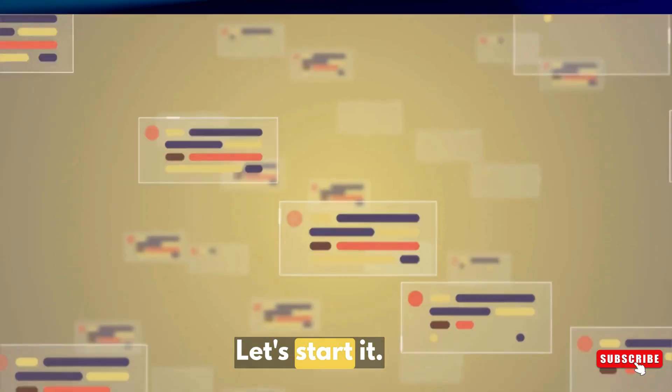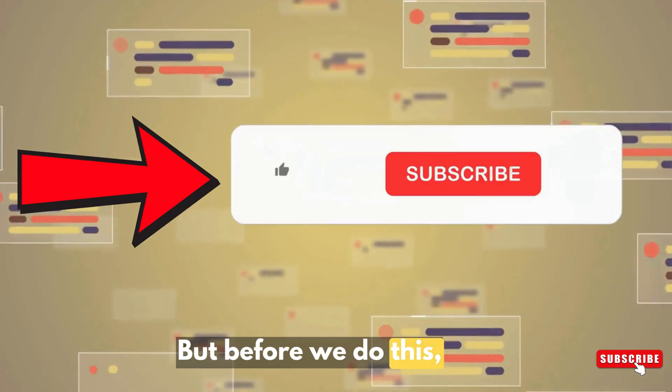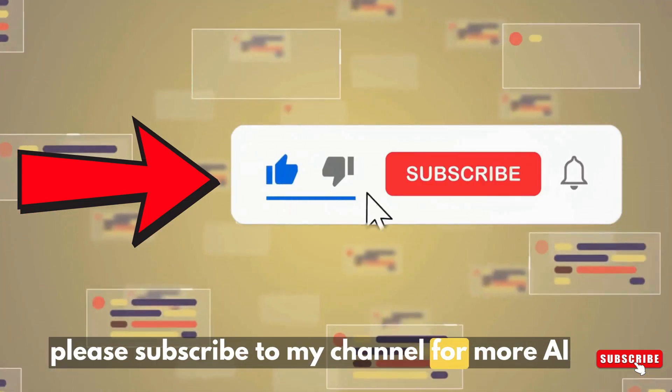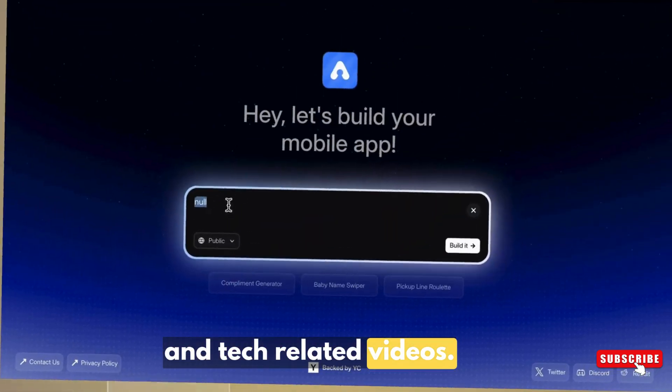Let's start it. But before we do this, please subscribe to my channel for more AI and tech related videos.